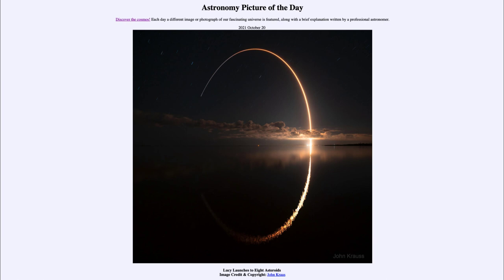Between 2025 and 2033, Lucy will hopefully explore eight of these Trojan asteroids, which will tell us more about the origin of the solar system. These asteroids are the building blocks of planets — the type of things that, four and a half billion years ago, were colliding and coalescing to form planets like Earth. Now that we're on Earth, those materials have all been melted and changed, but these asteroids are little bits we can go back and study to understand what the origin of the solar system was actually like.